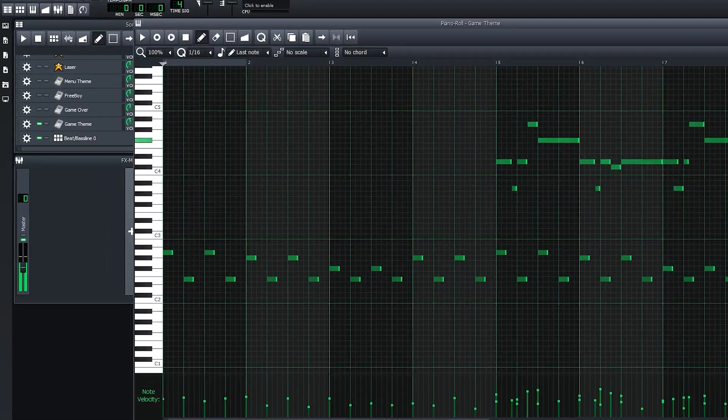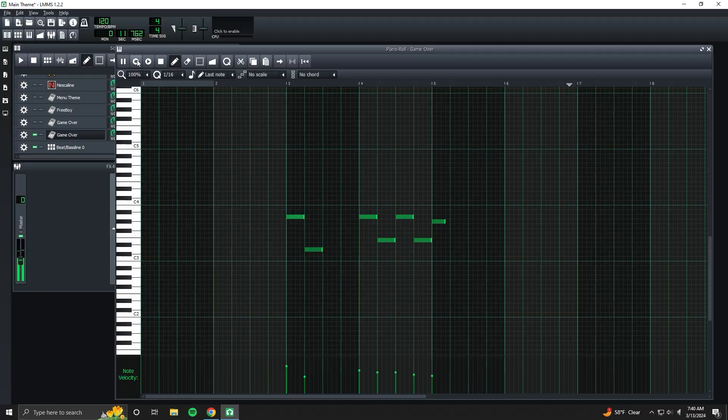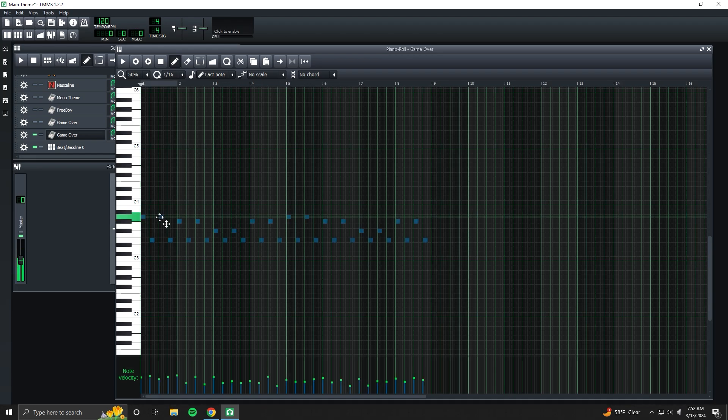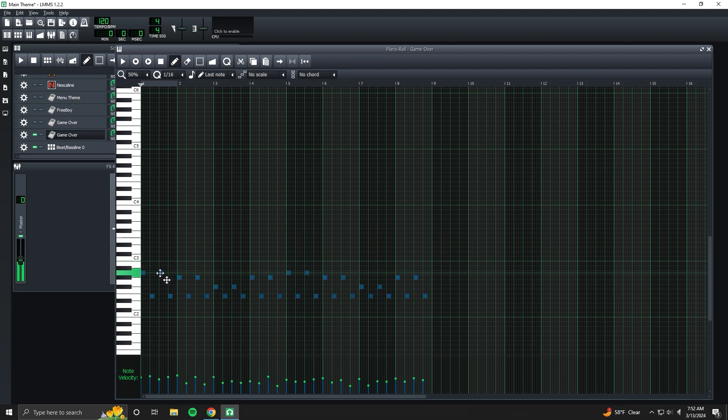Eventually though, I settled on a bass line. Then, after a while of more trial and error, I eventually came up with this.